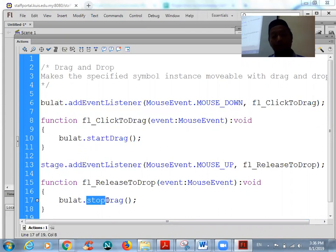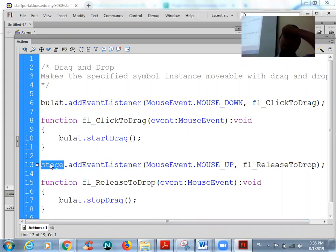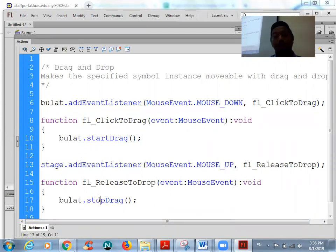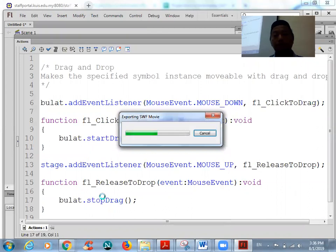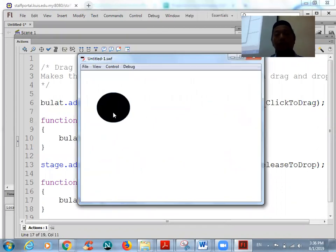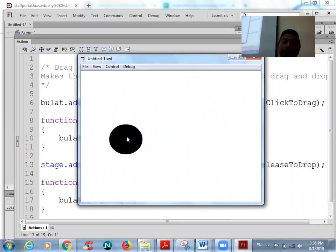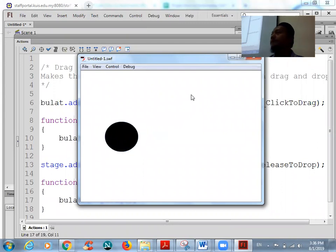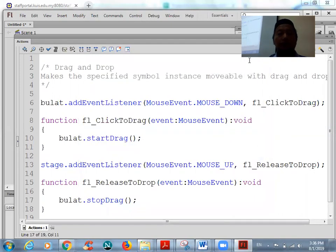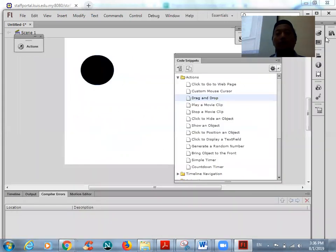For example, if you use the stage, it means you can release anywhere. When you release the mouse, the object will be released — it will stop drag. Stage means anywhere in the stage. When you release the mouse, the object 'bulat' will stop. You can test it with Control+Enter. You can drag and drop the object.